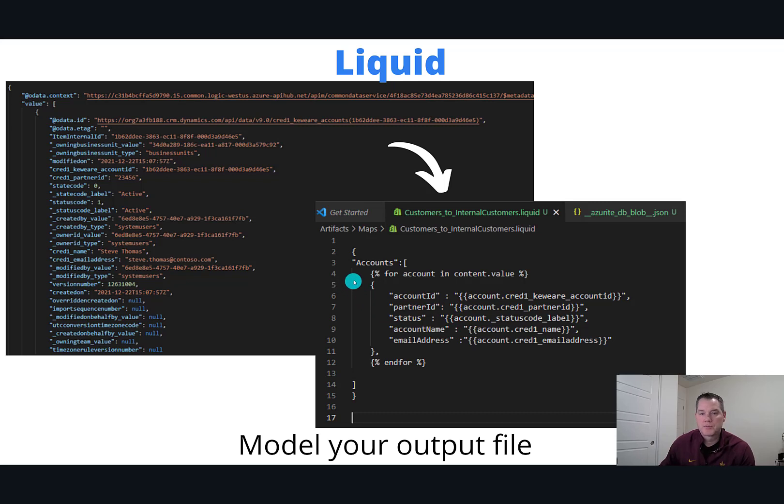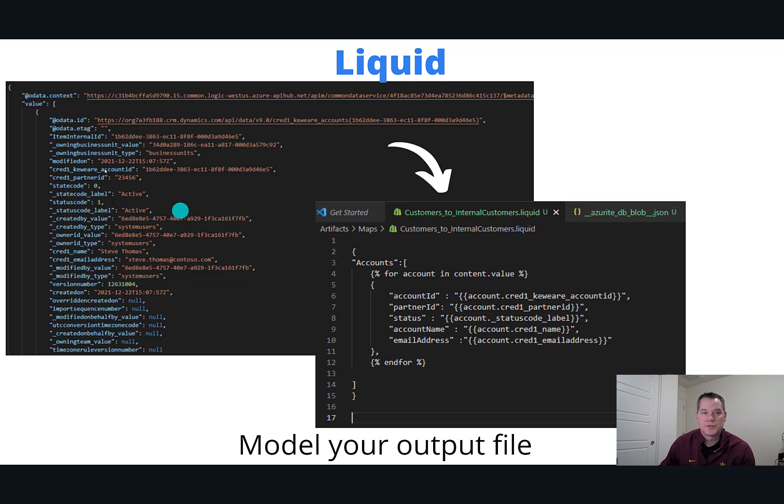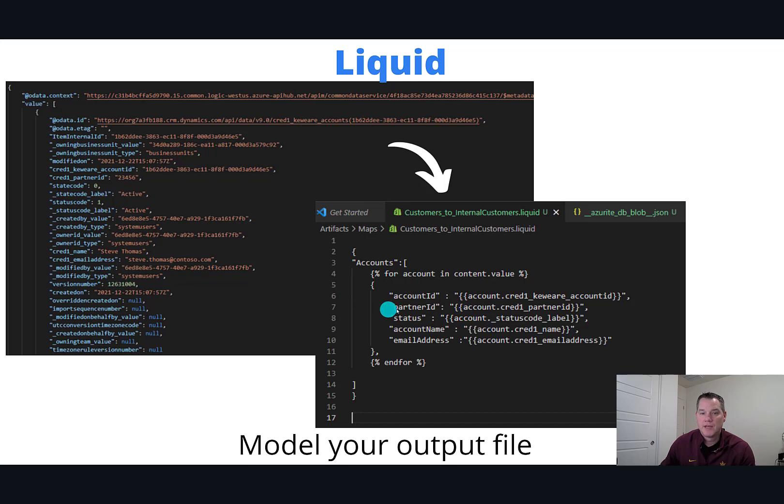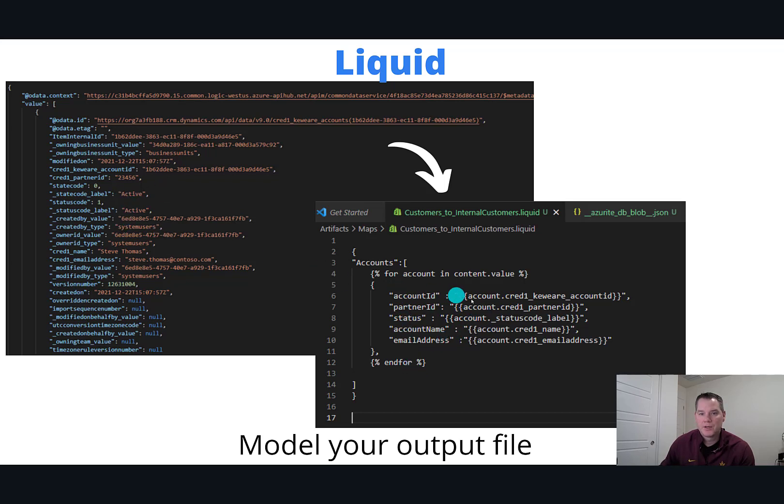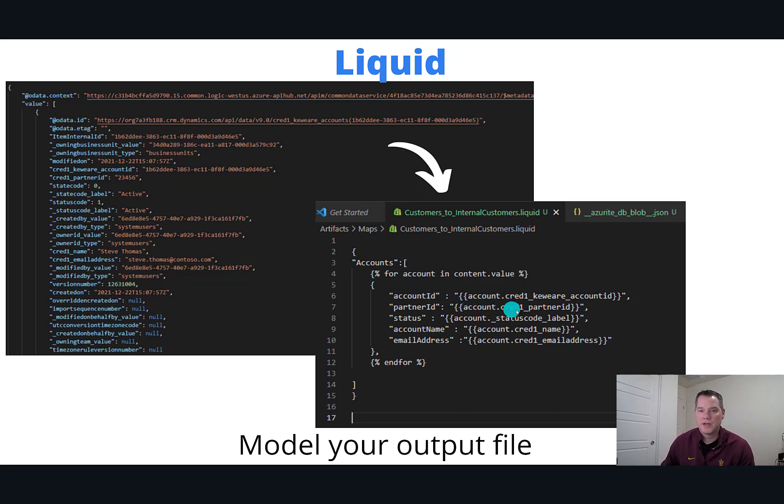What we're going to do here is create essentially an array of accounts. For each account, and this is something that we declare in the content.value, we're going to loop through this value array and then access the information within that record itself. Here I've gone ahead and created my own column names or attribute names, and then I can refer to this payload using this syntax. I've identified account here so I can go account.cred1_keweir._accountid.